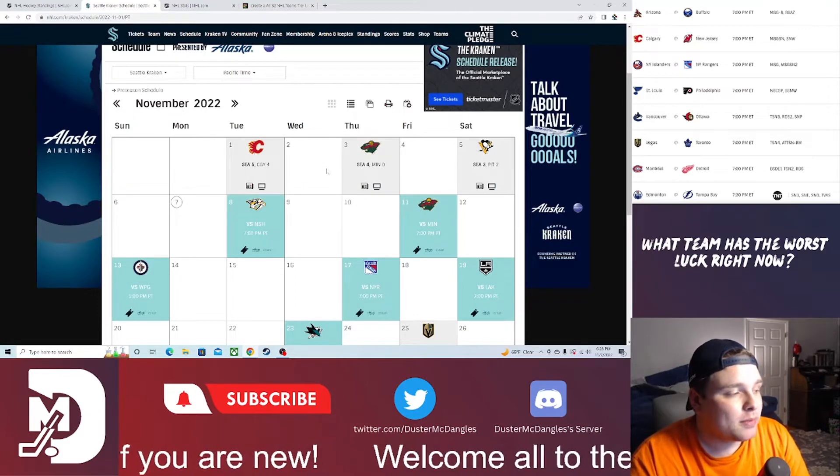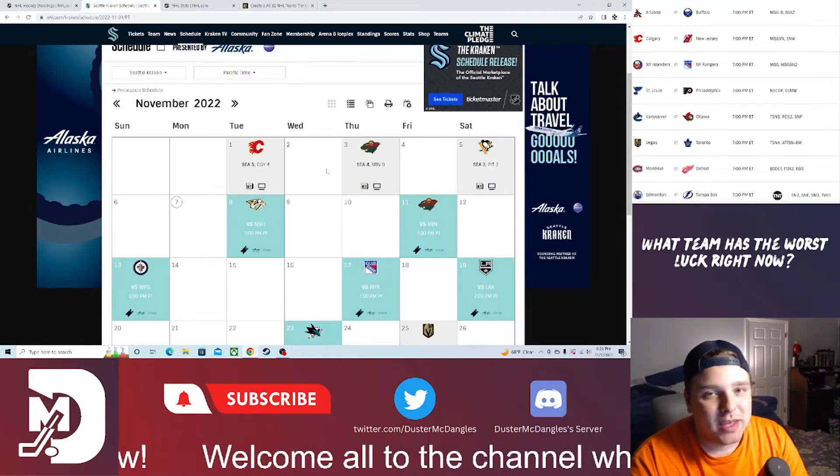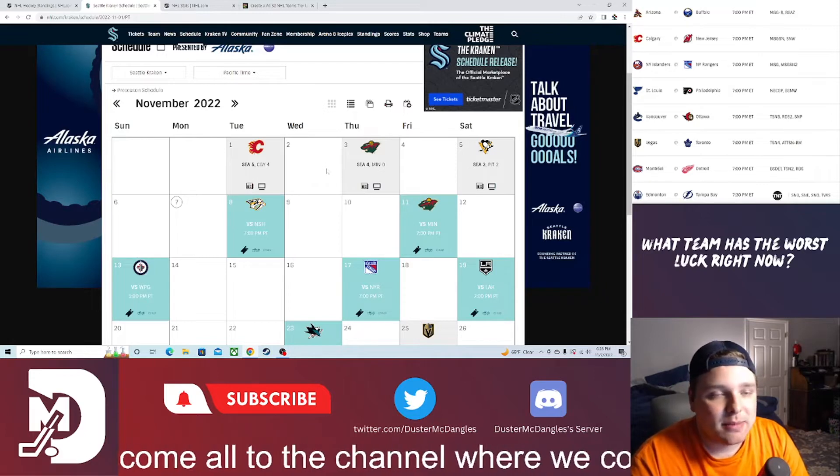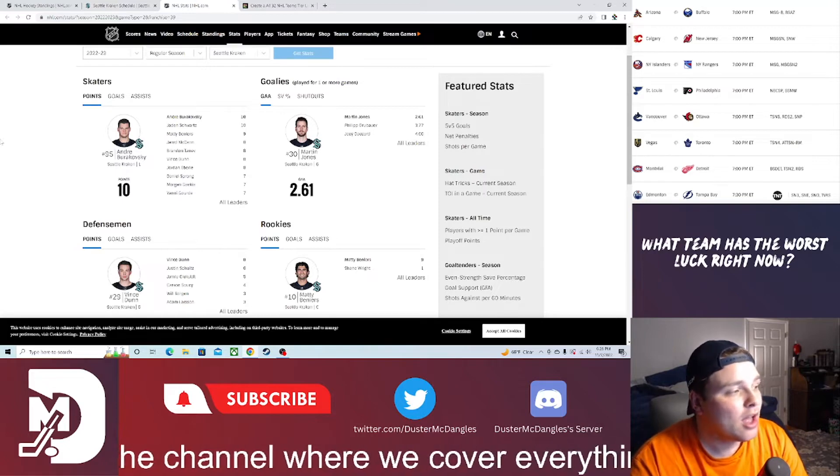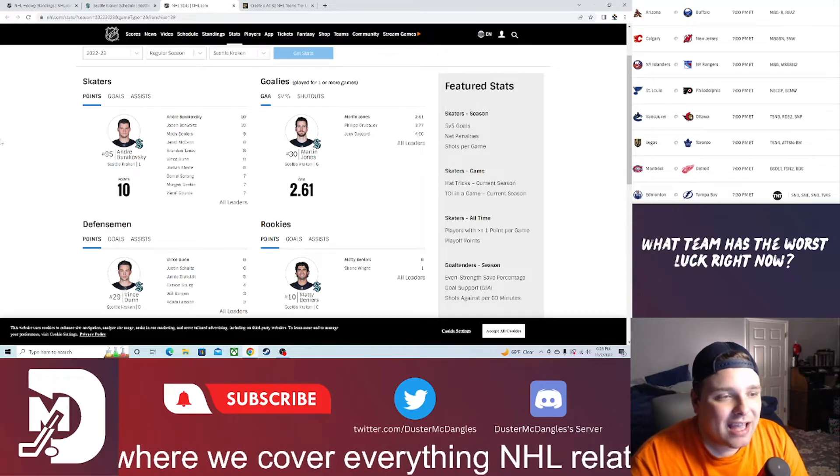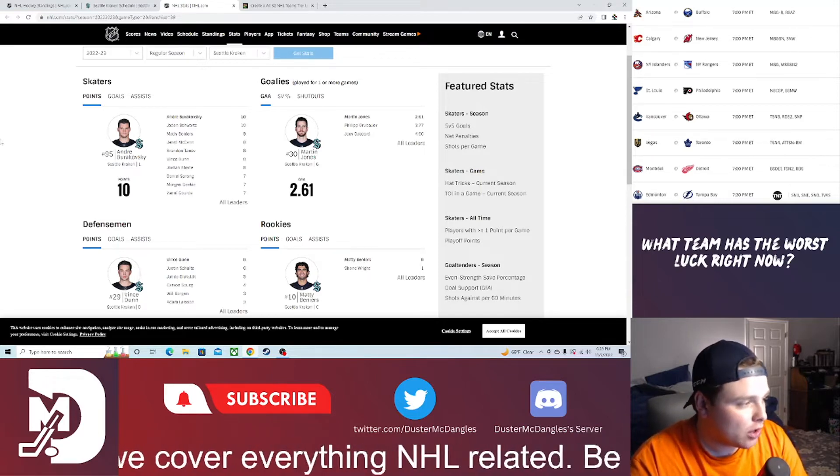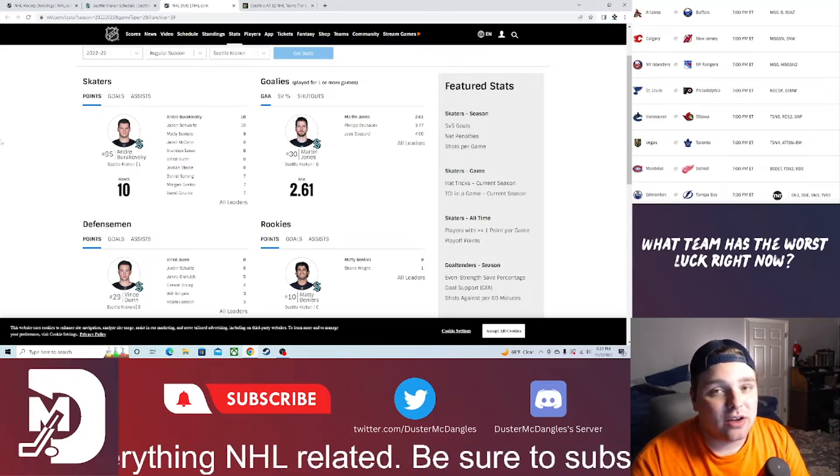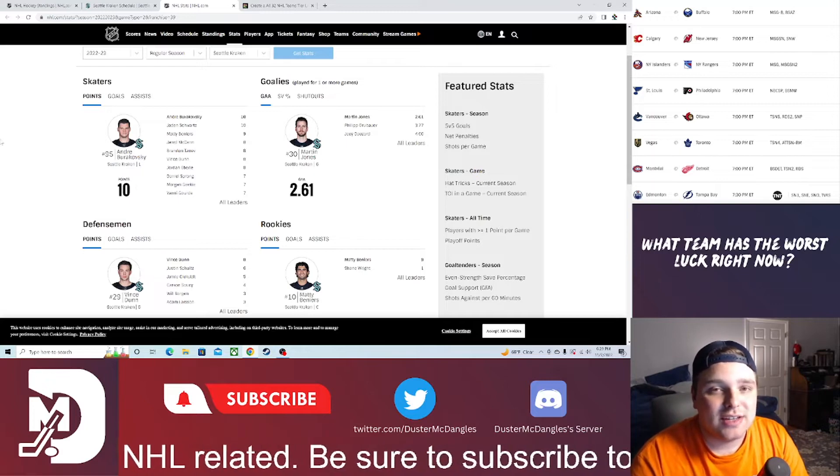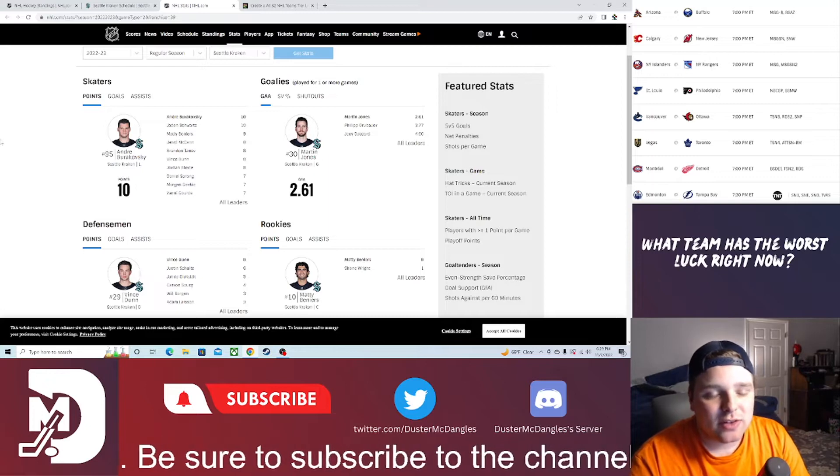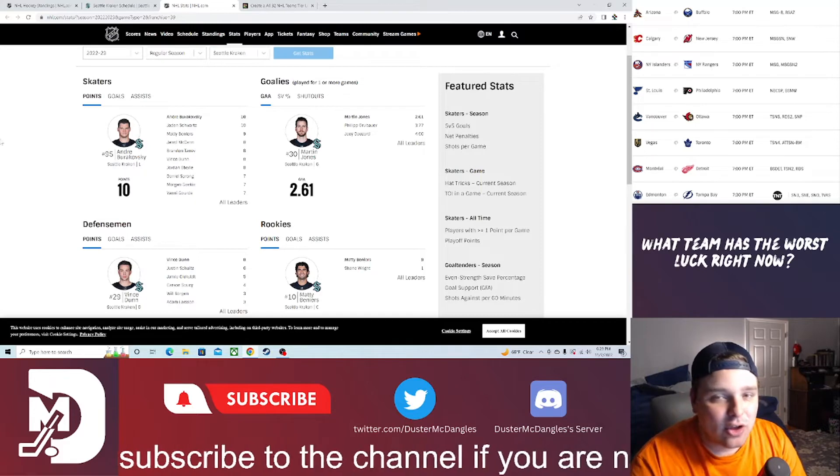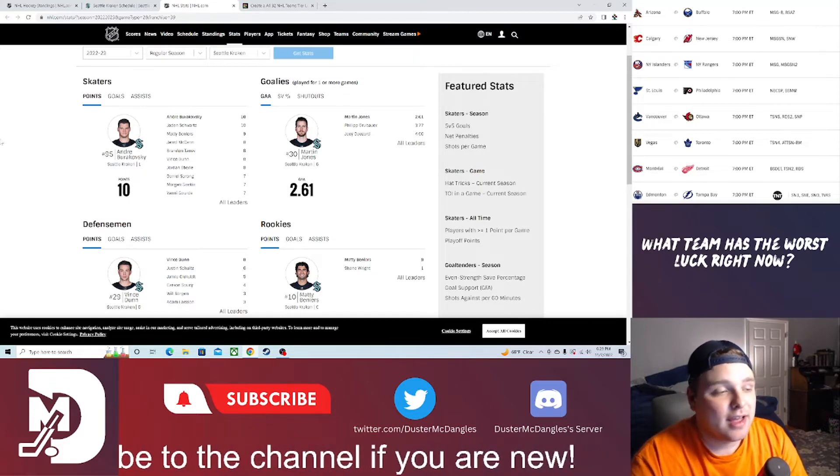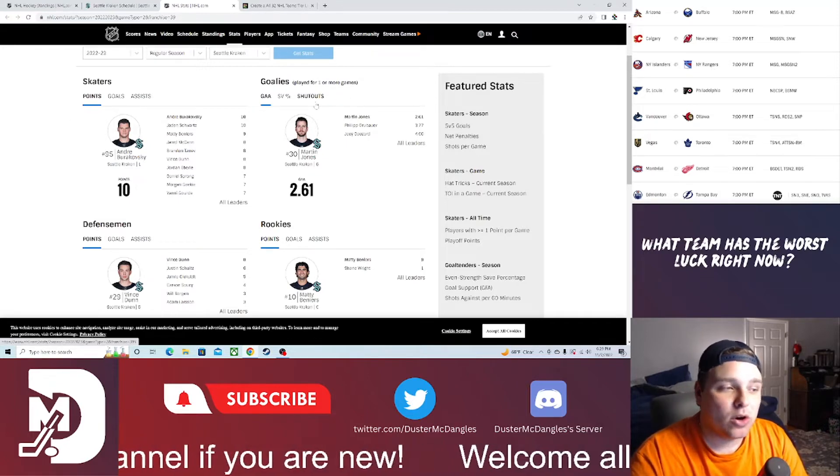Taking a look at team stats, getting it done by committee: Burakovsky, Schwartz, Beniers, Jerry McCann, Brandon Tanev, Vince Dunn, Eberle, Sprong. They've been getting it done across the board. Defense has been great in their own D-zone as well. Forwards getting back, heads are on a swivel, winning the puck battles in the corners, breaking it out pretty cleanly, entering the zone nicely. They're doing everything right to win hockey games.